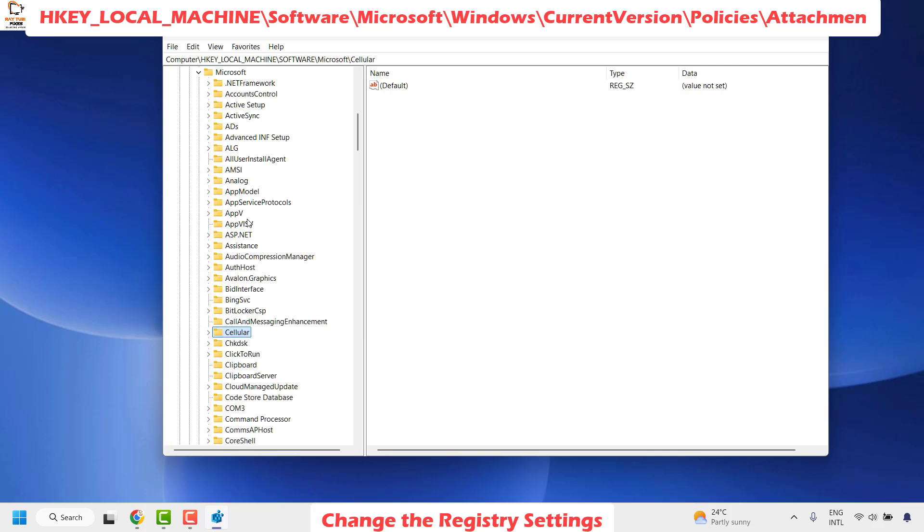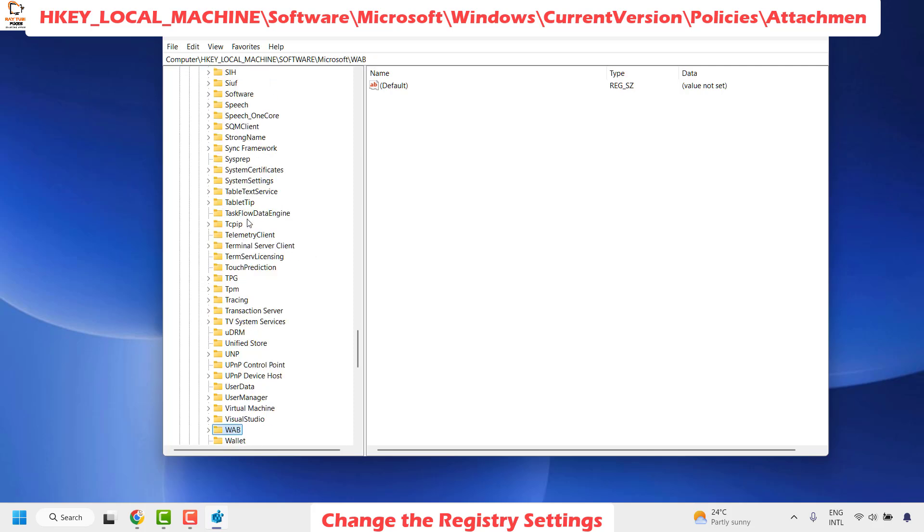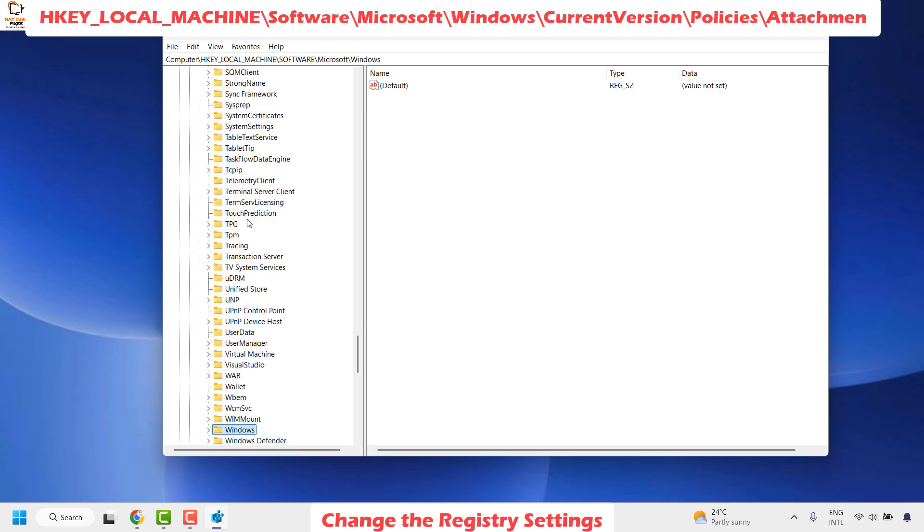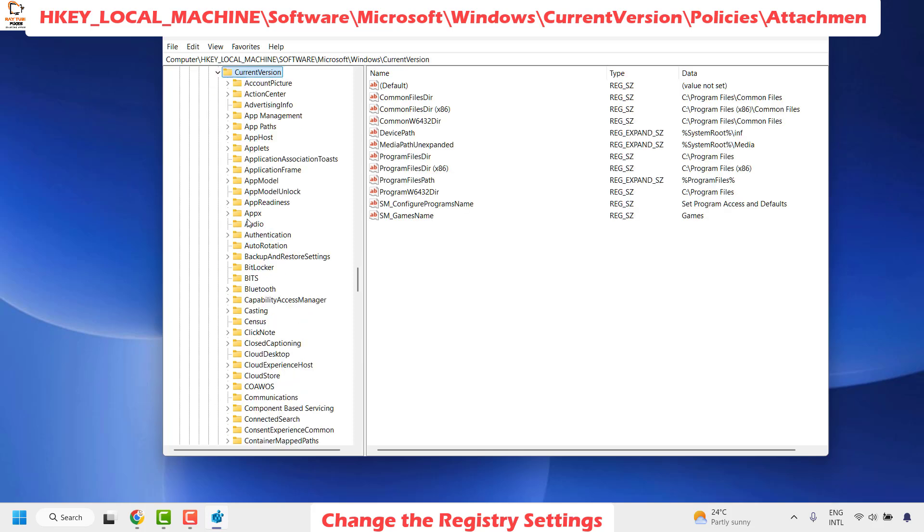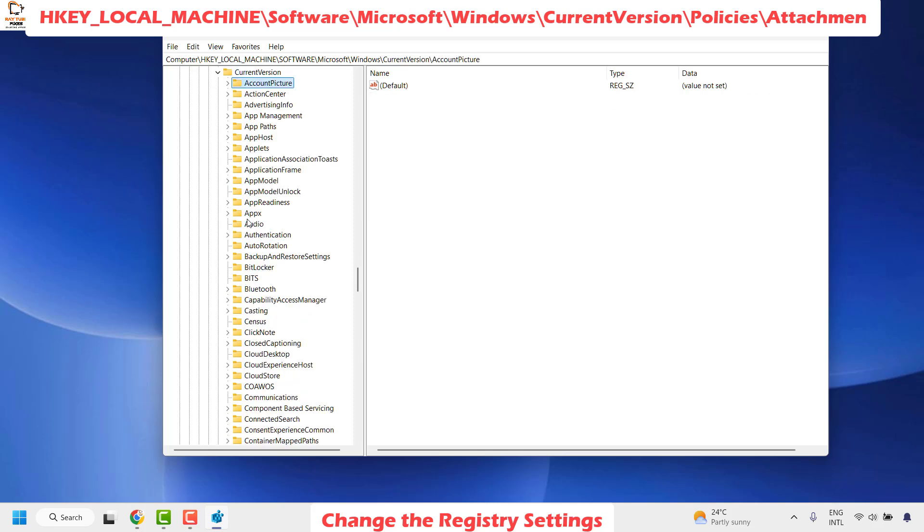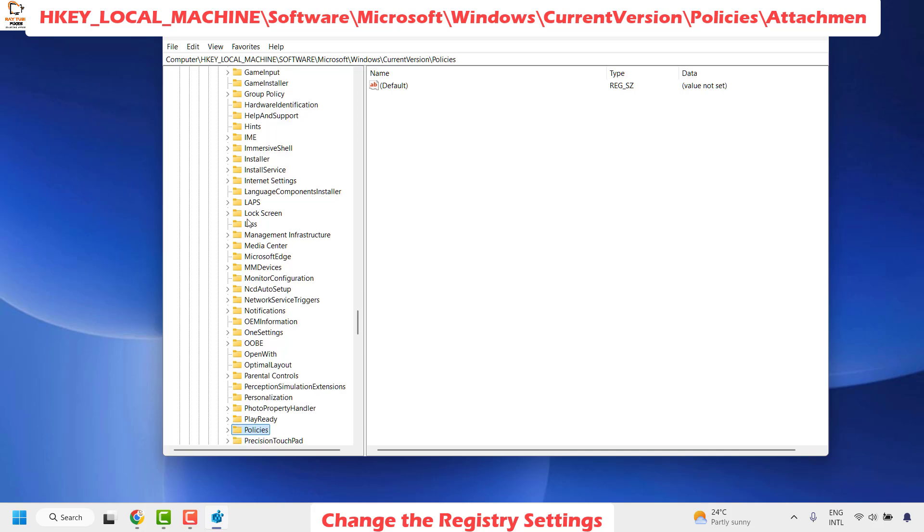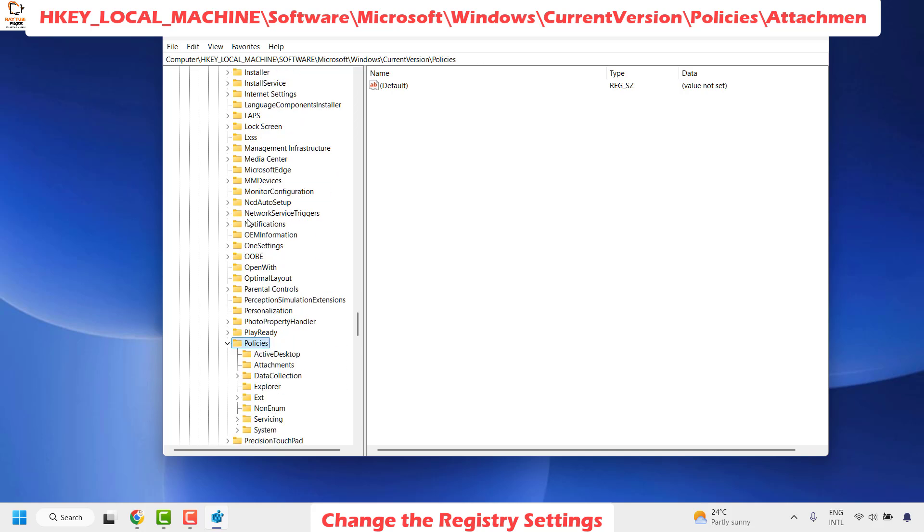Expand Microsoft, look for Windows. Once you have Windows, expand it and look for CurrentVersion. Expand CurrentVersion and then look for Policies. Expand Policies and then look for Attachments. Once you have highlighted the folder Attachments, on the right-hand side...